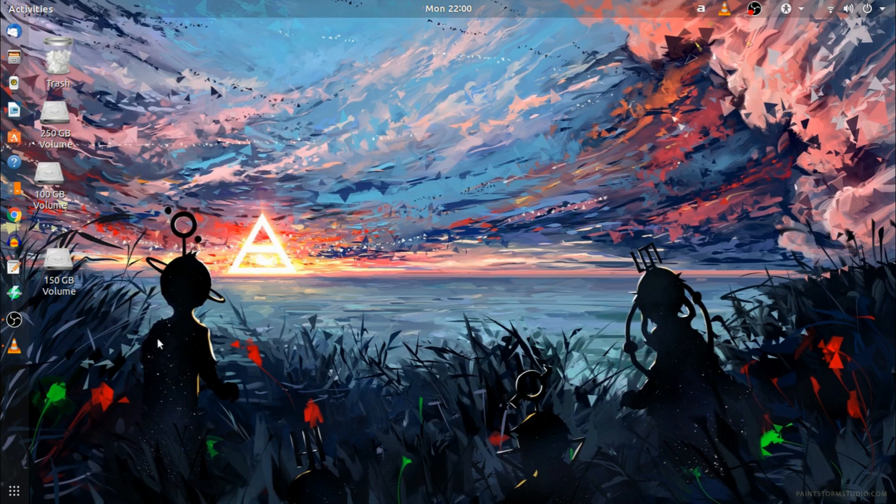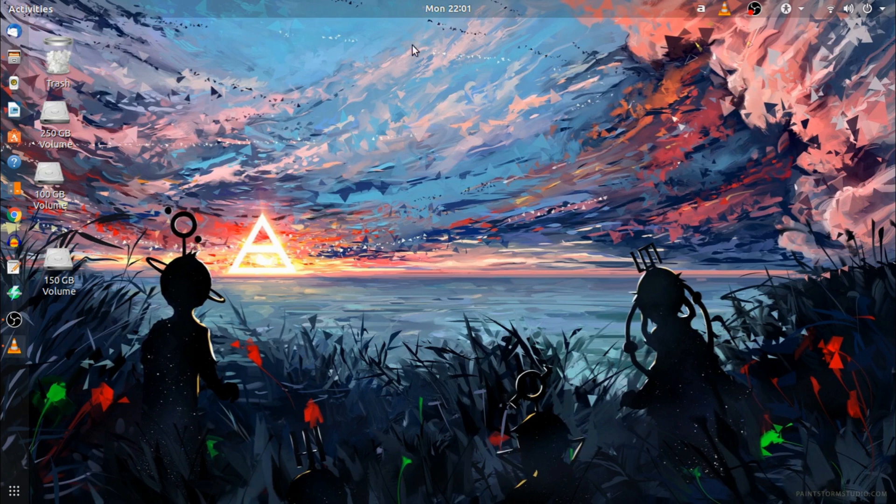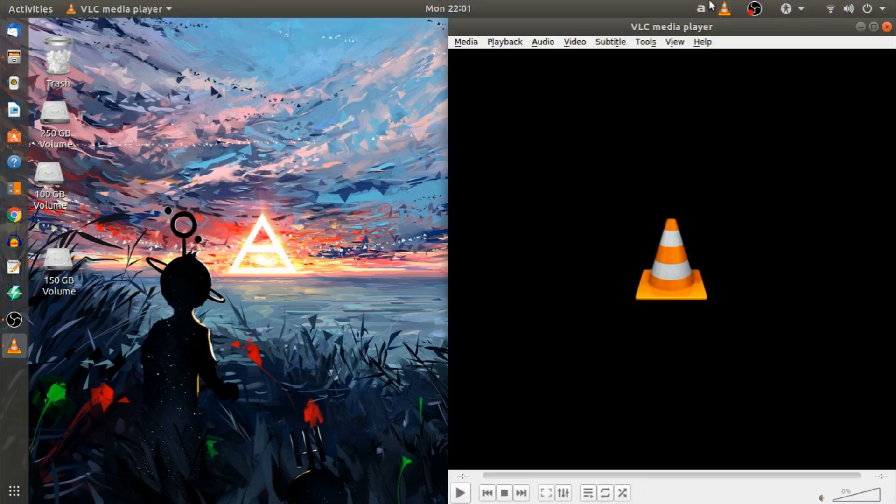This software is called VLC player. It's a media player. We will open it and then open the VLC player.